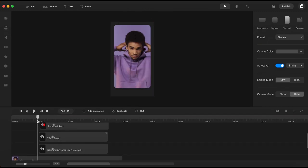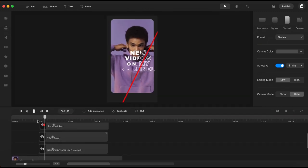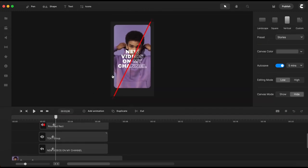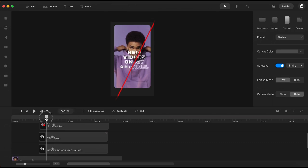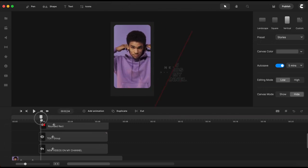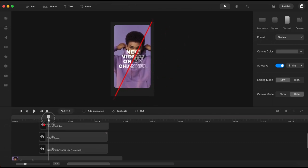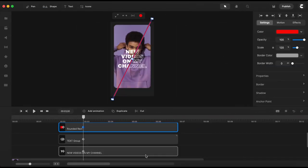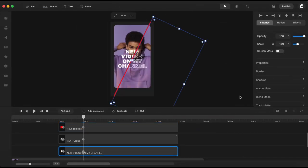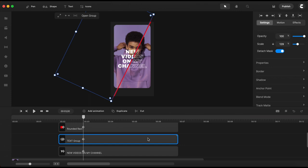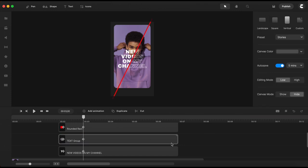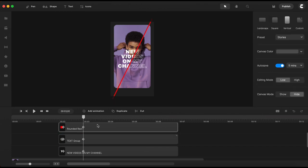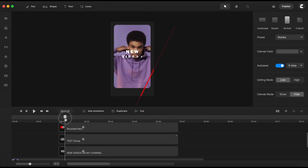Now if I move the playhead you will notice that everything is moving during the animation and this is not what I want. So to keep the text in place I will just need to select it and switch on detach mask. I will do the same for the other text element. And now I have the effect I wanted.